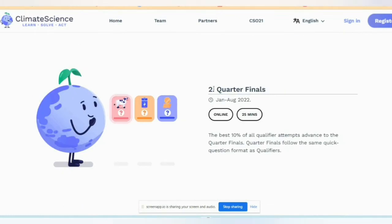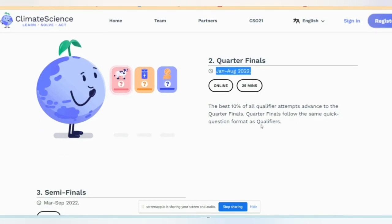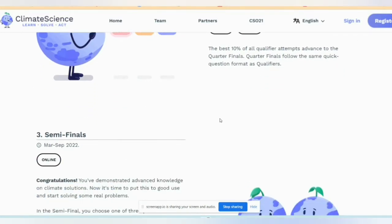Number two is the quarter-final, held in January and August. This is a timed exam of 25 minutes. This selects the best 10% of qualifier attempts.